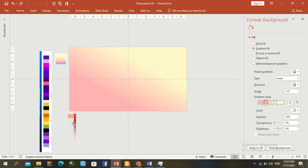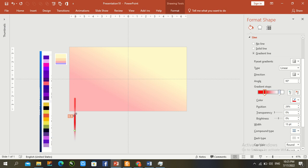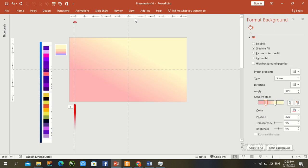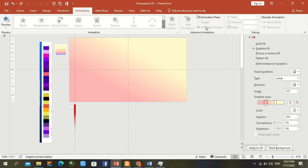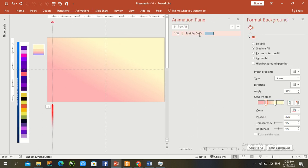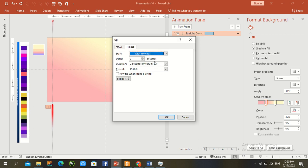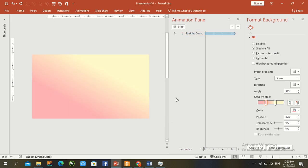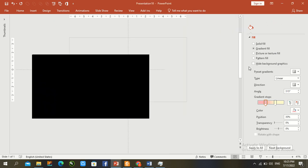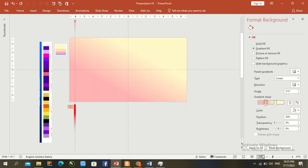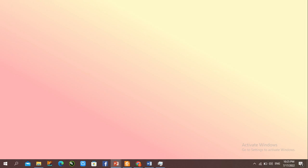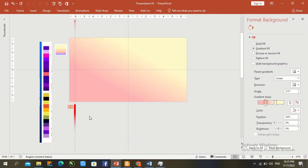Double-click, press Ctrl+Shift, and change the outside direction. Go to the Animation panel, double-click, set timing to With Previous, and set repetition to Until Slide End. Press OK. Press F5 to check the animation accuracy.